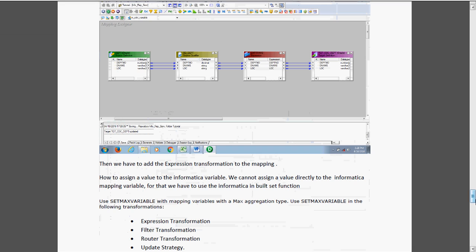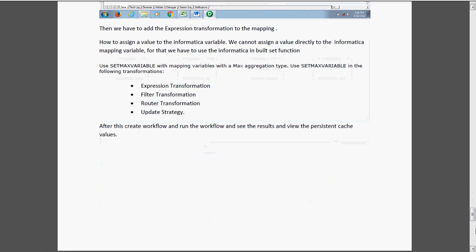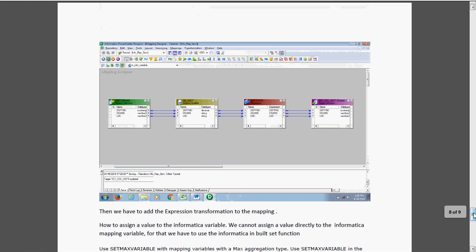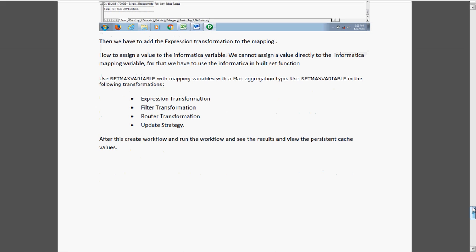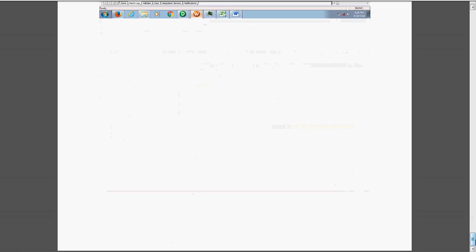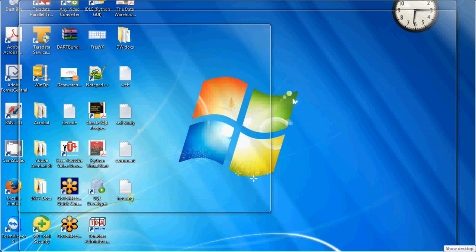This is the way we implement the mapping variable. The theory part: we can use the setMaxVariable in expression transformation, filter, router, and update strategy. In other transformations we cannot use setMaxVariable. We cannot assign the value directly, so we need to use Informatica's built-in set functions. After that, only we can run the session and see the result. This is the mapping parameter and variable. Thanks.